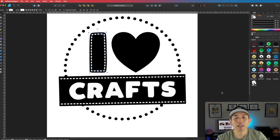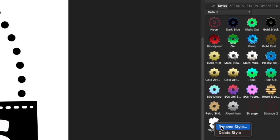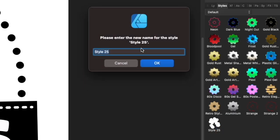Hit that and you'll see the style is right here now — Style 25. If you want to rename it, right-click it and say Rename Style. I'm just going to call this 'Stitching'. And now you can see it says Stitching.